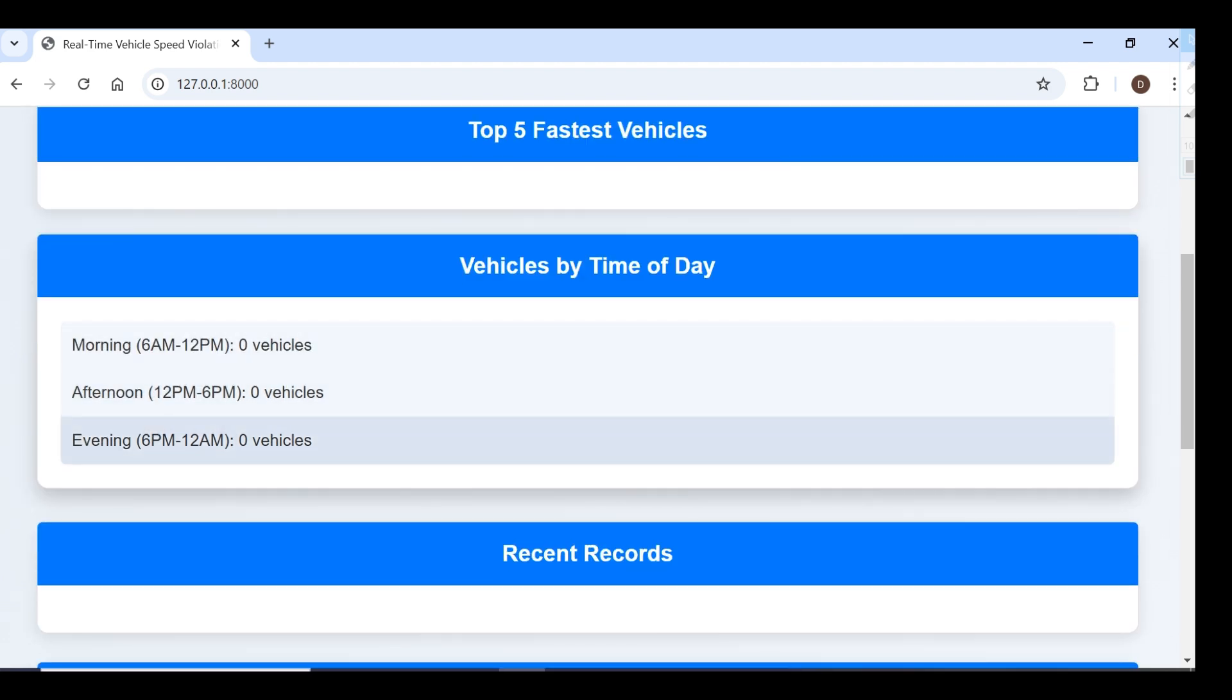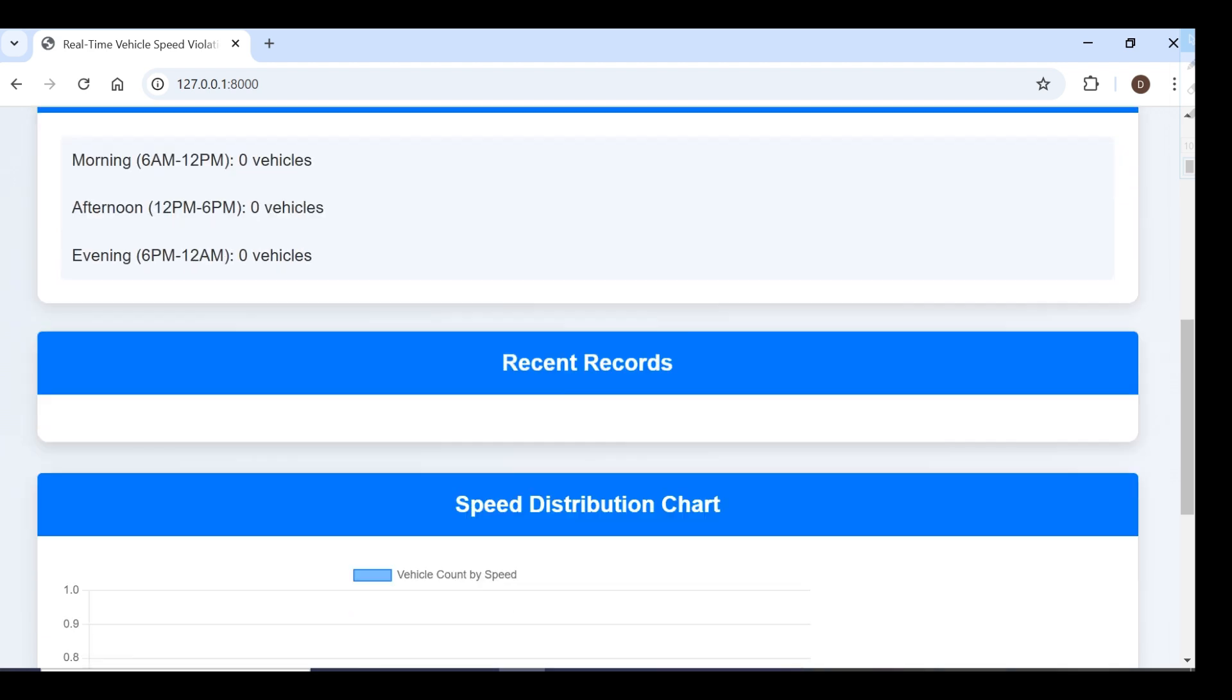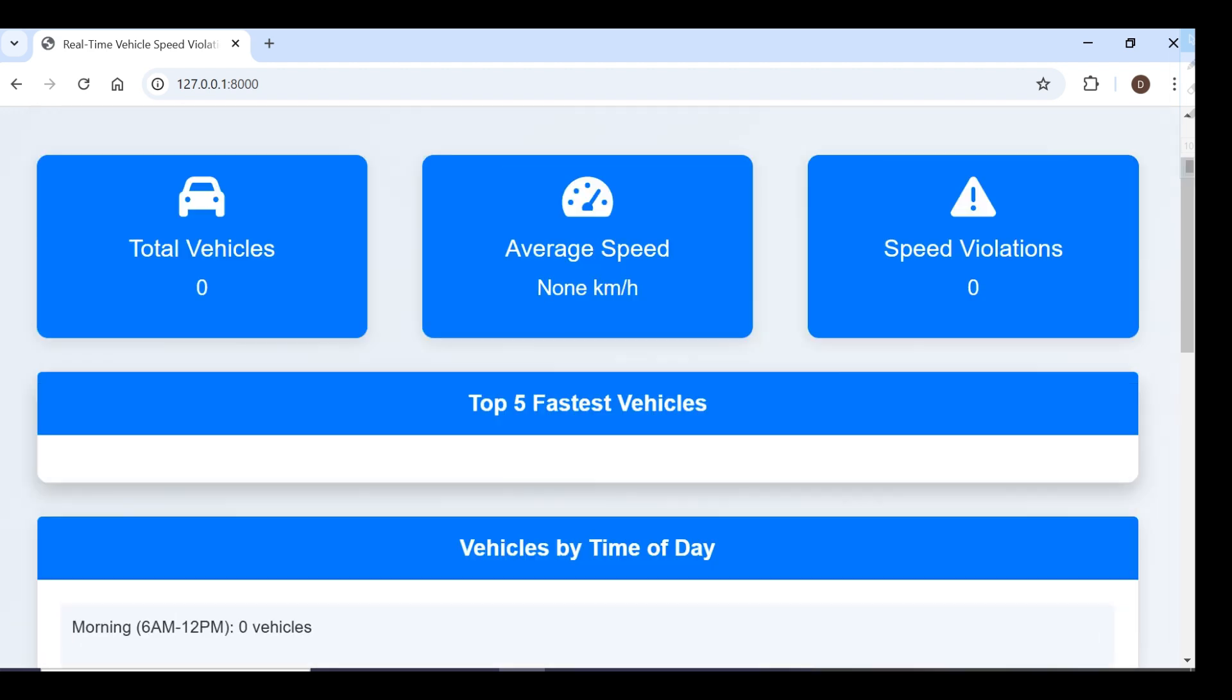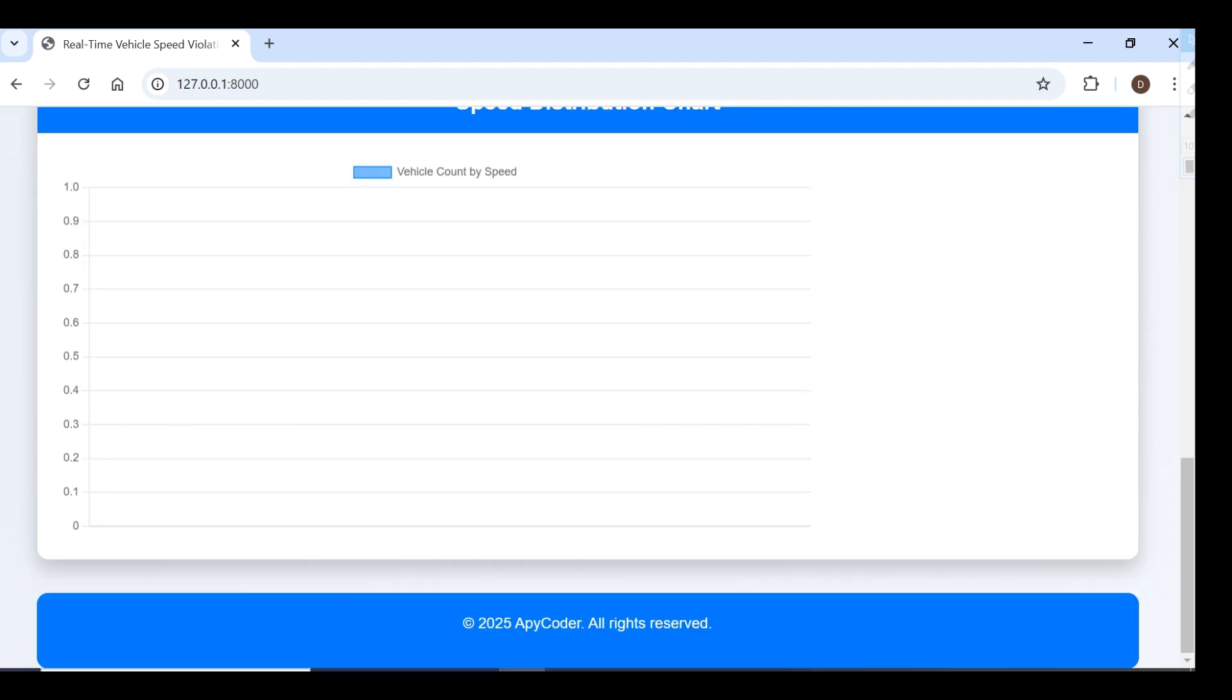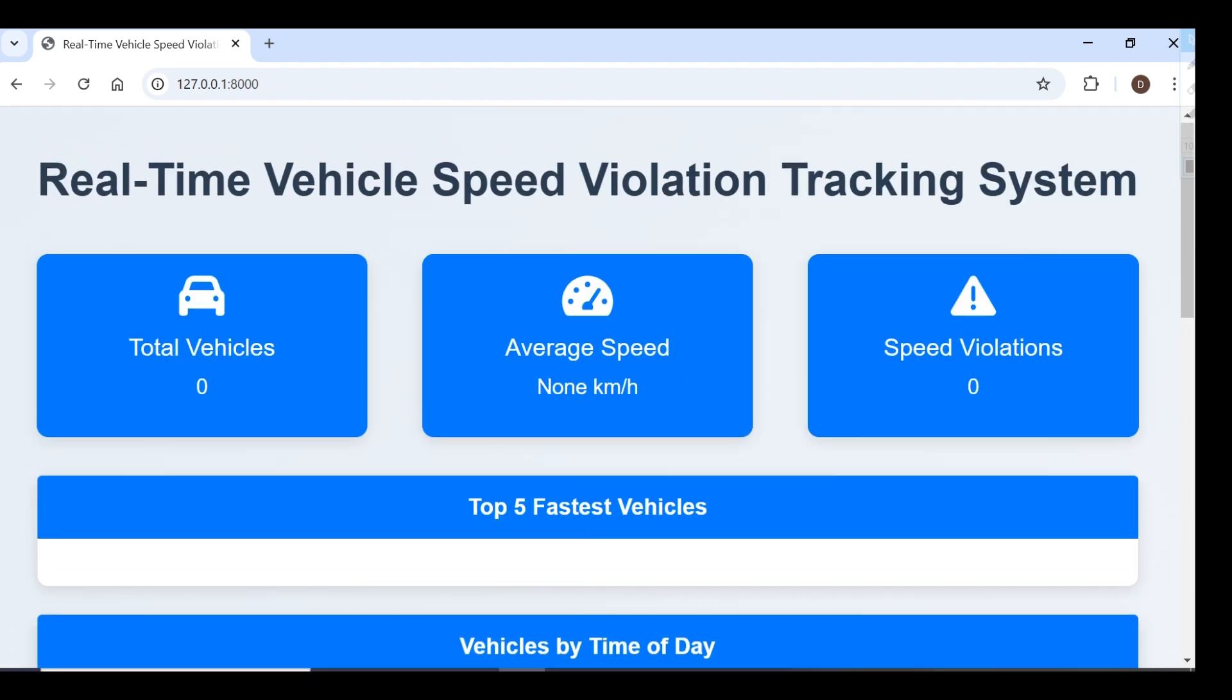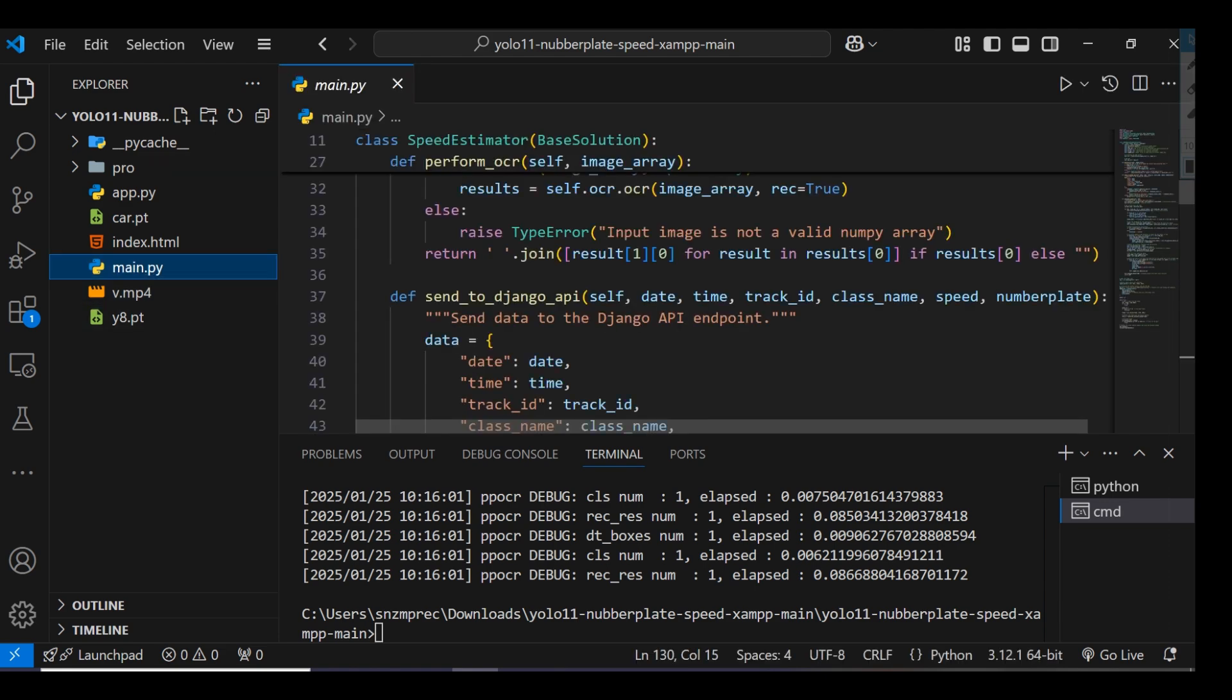Right now we don't have any data, so I'll show you how we can capture data from YOLO v11 and save it to this dashboard. You can see the speed distribution chart is currently empty.